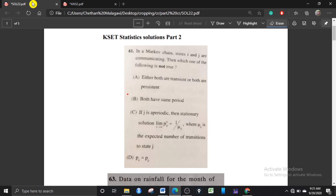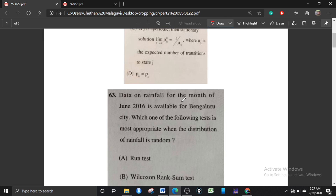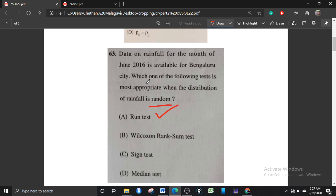Hello friends, this is Chetan from Chitin Networks, where statistics lives. Today let us discuss solutions of statistics part two of KSET 2000. On rainfall for the month of 2016 available for Bangalore city region, which of the following tests is most appropriate when the distribution of the rainfall is random? If the distribution of any data is random, you use the Run Test. So the answer is option A.